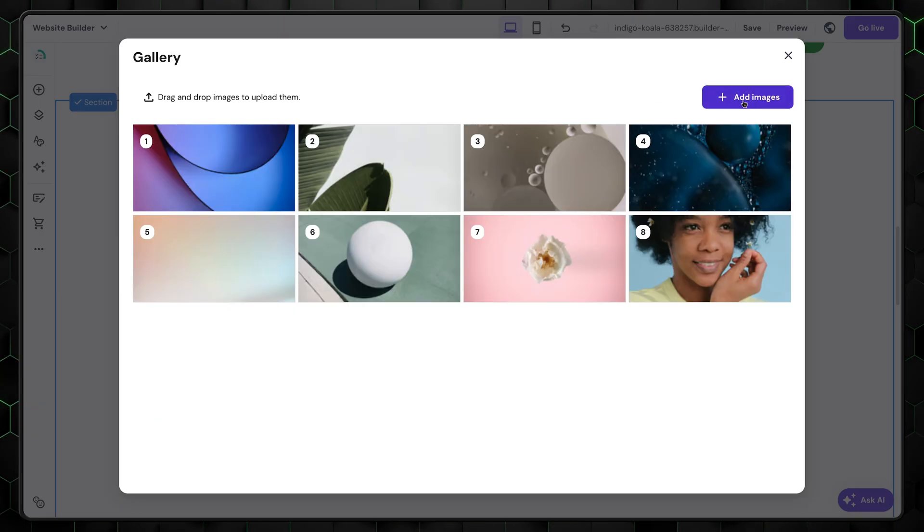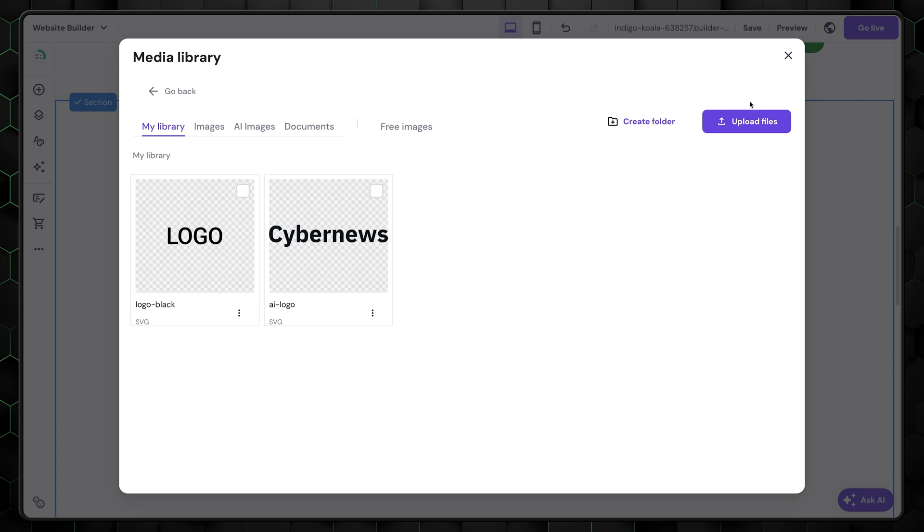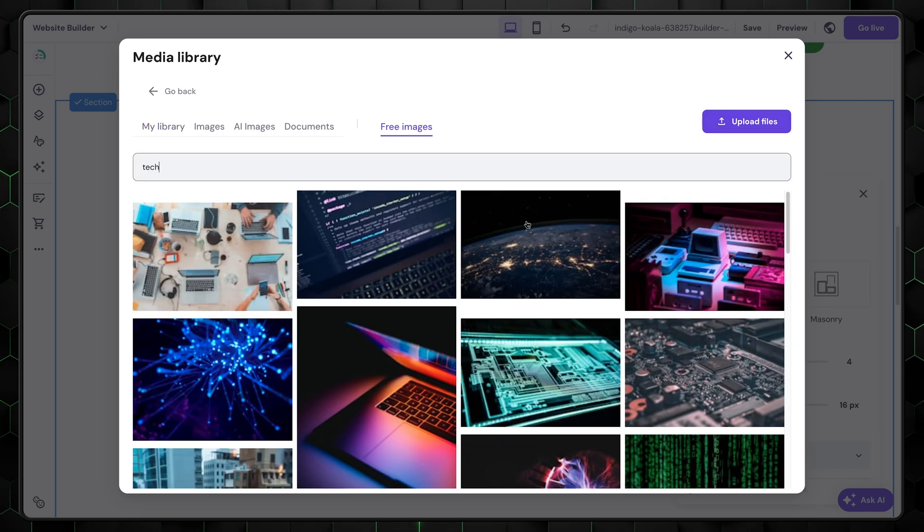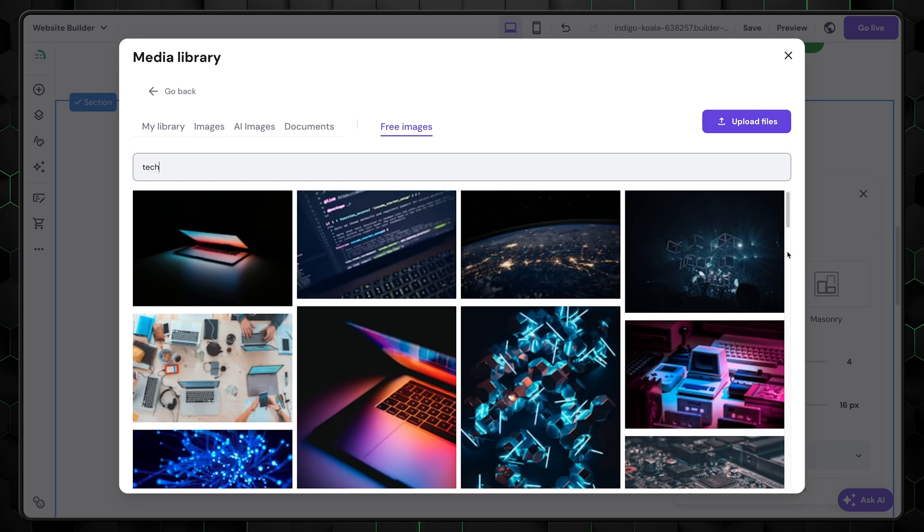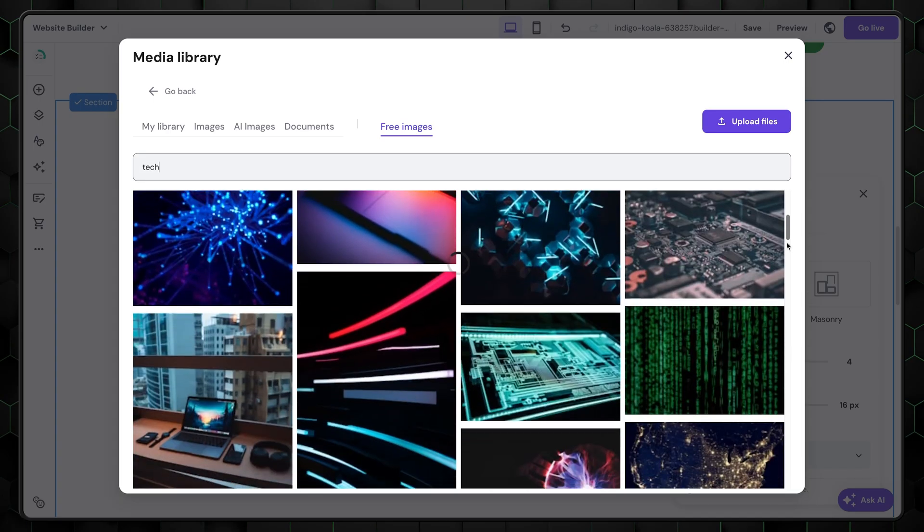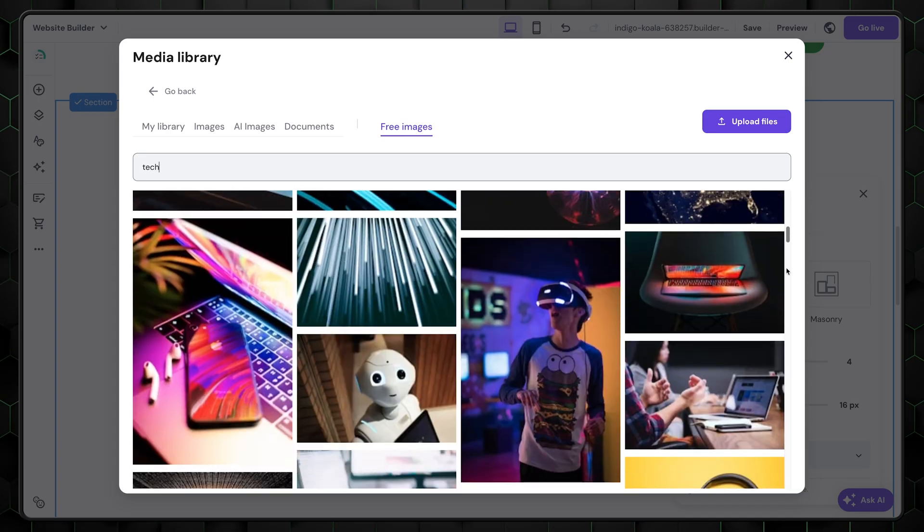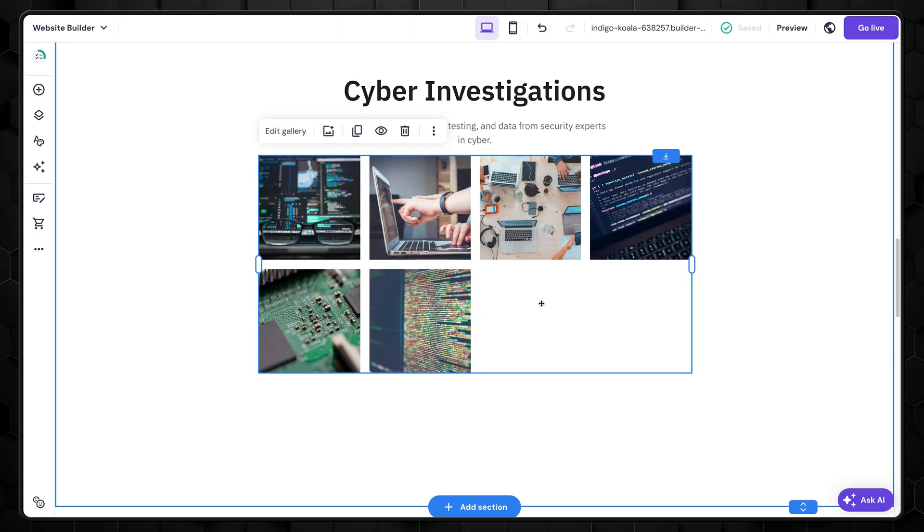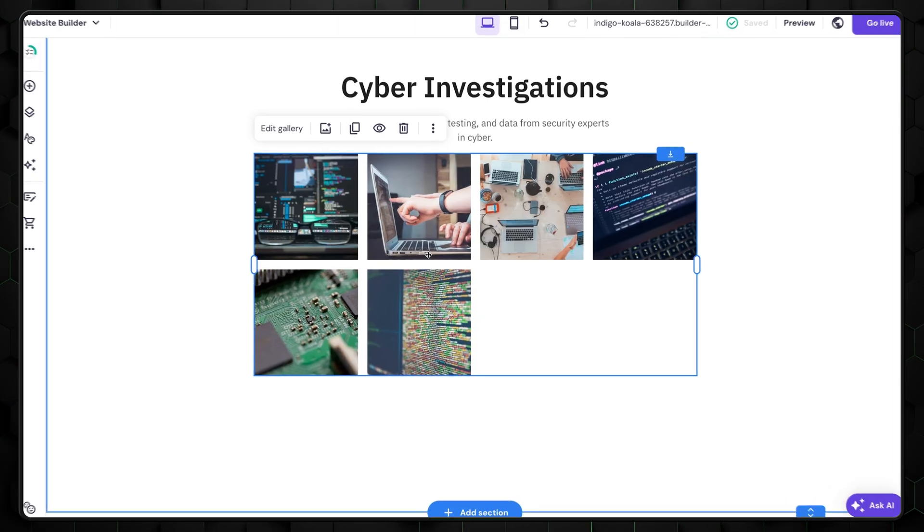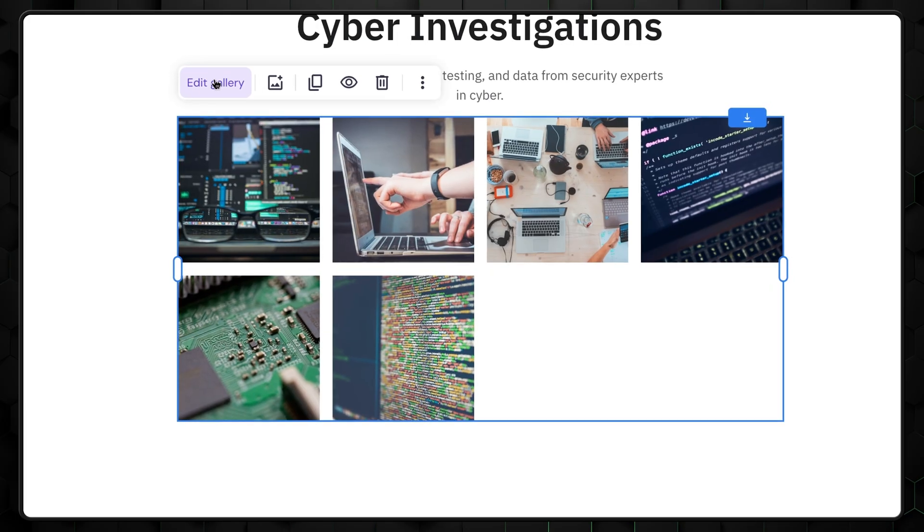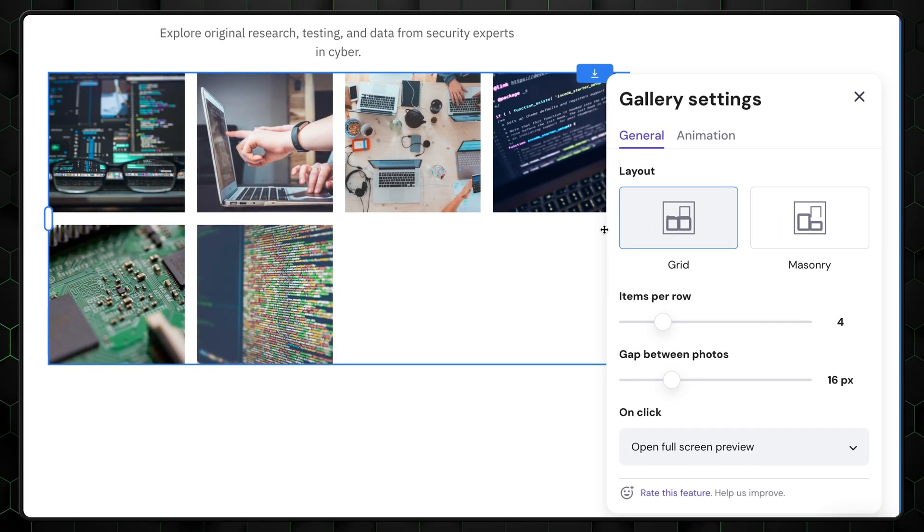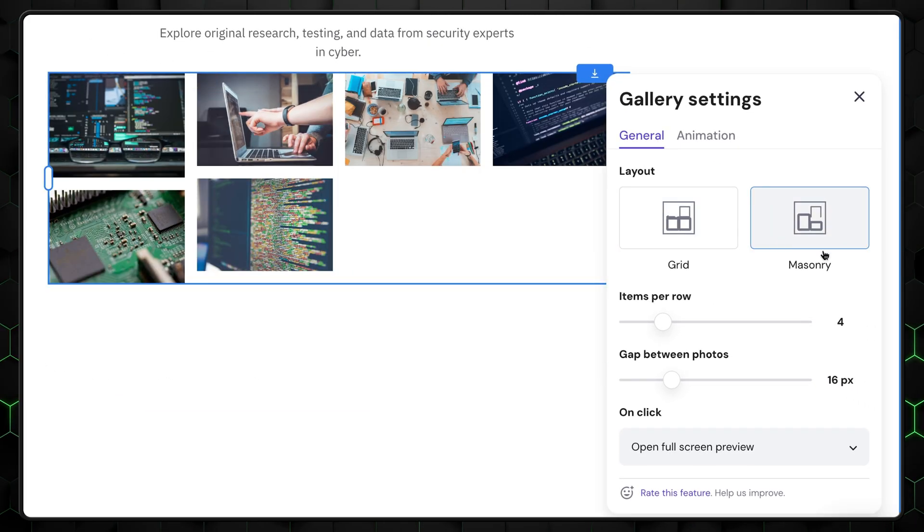You can upload images from your computer or add them from the free integrated stock image selection if you don't have any. This feature saves a lot of time since you don't need to leave the editor to search for related media. Once you've added the images you want, click Edit Gallery to change the appearance of it.